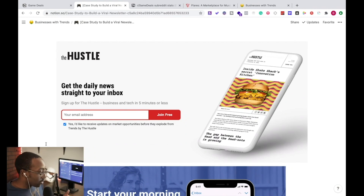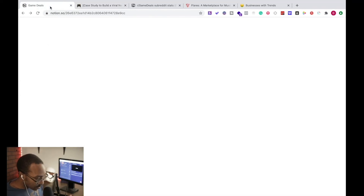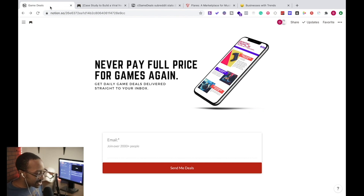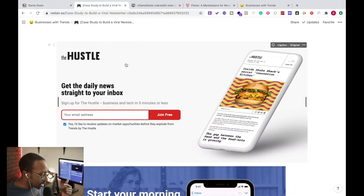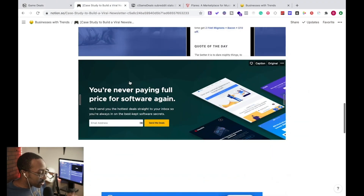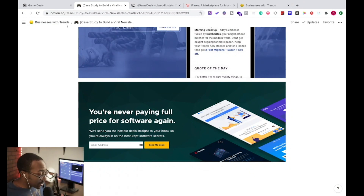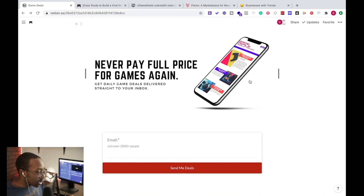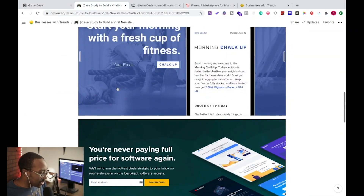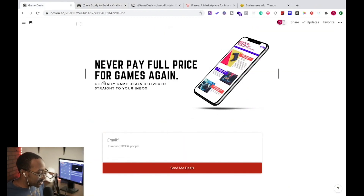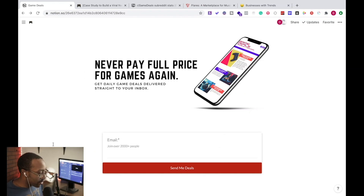So how can we take that and make our own? We did this for game deals. We created a page that says 'Never pay full price for games again' — get daily game deals delivered straight to your inbox, with a 'Send me deals' button. We took a mixture from The Hustle and AppSumo. We also included a mockup of what the newsletter would look like, taking inspiration directly from those pages. The 'Send me deals' language feels like action — you're getting something.